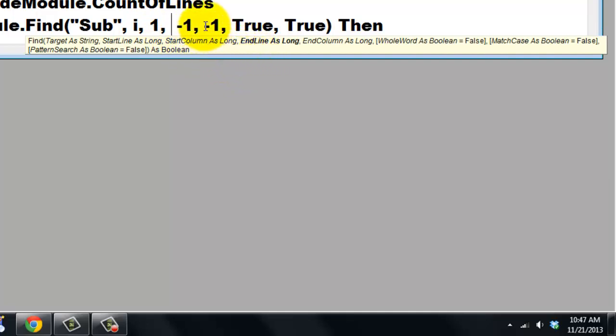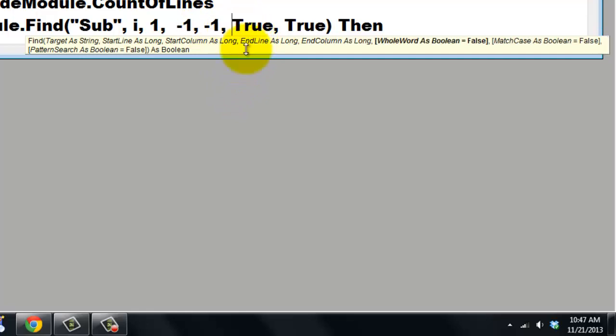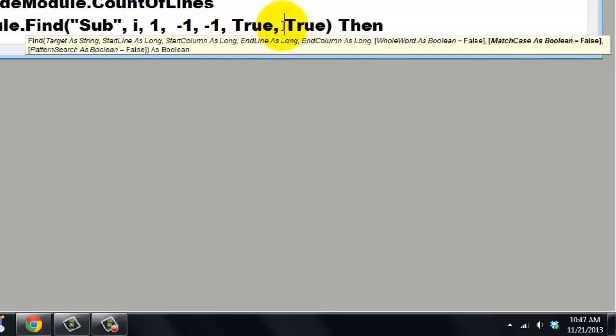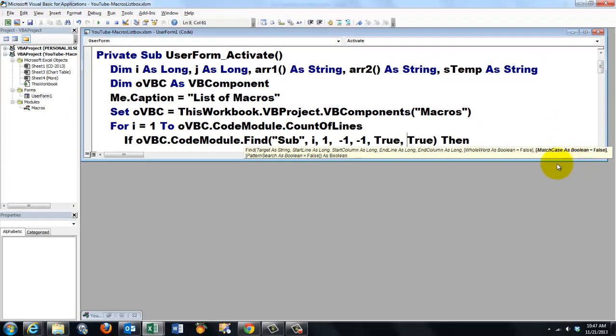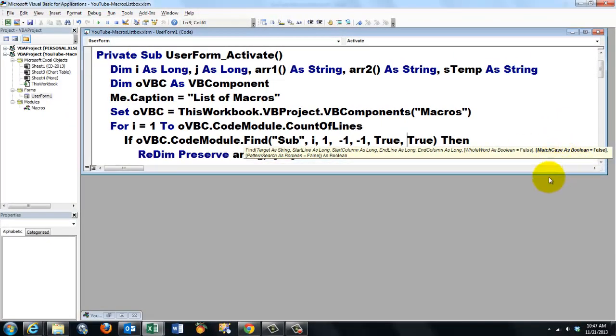That one is the end line as long, minus one. End column as long, minus one. Then whole word, true. It has to be the whole word sub, not part of a word. And the last one in this case is match case as boolean.